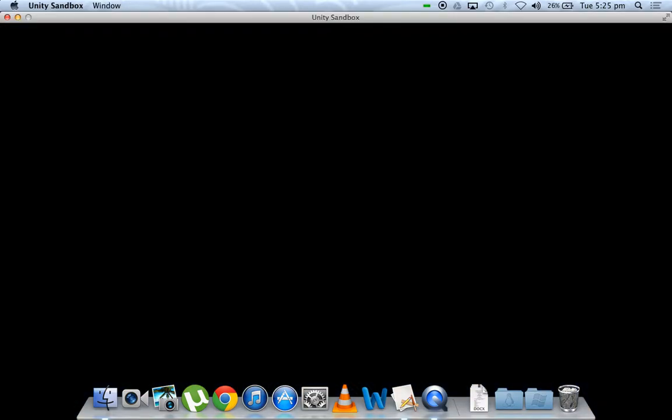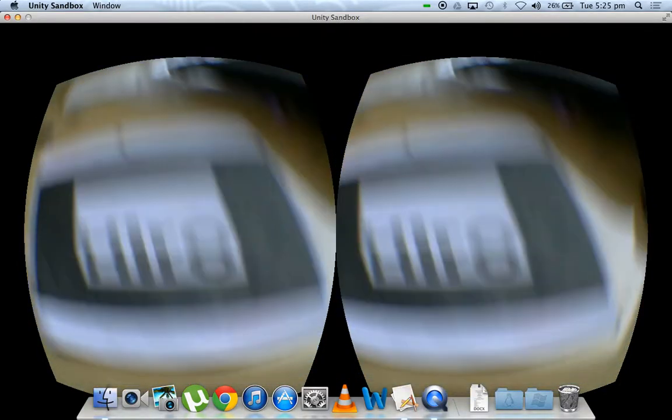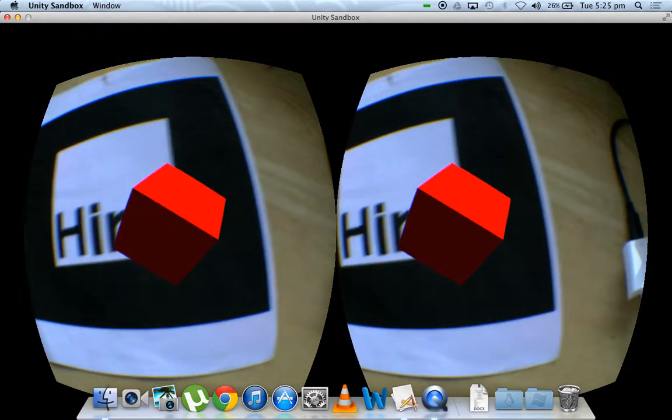And now we will show you how you can do marker-based tracking with the same setup. We are trying to mimic the properties of a hologram using the Rift.